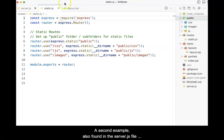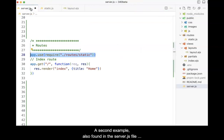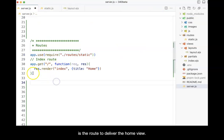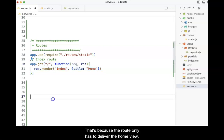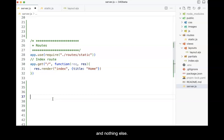A second example, also found in the server.js file, is the route to deliver the home view. Notice that all the code for this route is located in the server.js file. That's because this route only has to deliver the home view and nothing else.